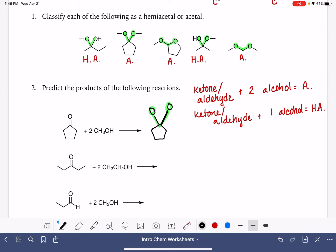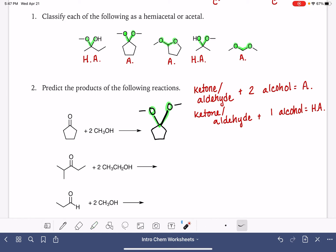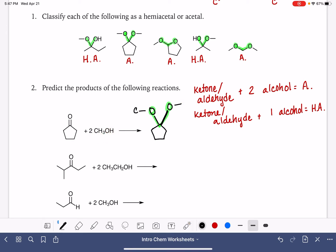Now on the other end of these oxygens, I've got to add something, and what I add comes from the alcohol molecule. I want to focus on the non-OH portion of the alcohol — I'm going to find the OH portion and ignore it. The remaining portion of the molecule is what gets added to the oxygen atoms: CH3, CH3.